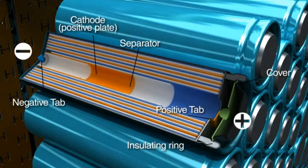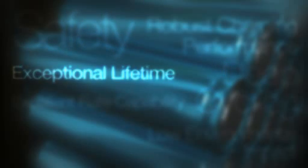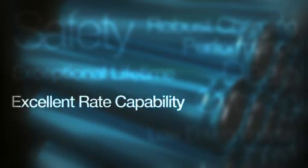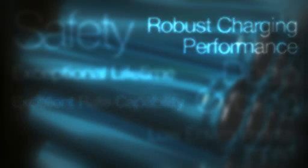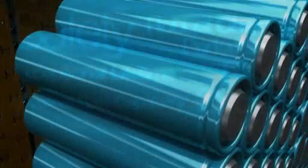The core element of this cell is the cathode material. Valence's proprietary lithium-iron-magnesium phosphate offers the perfect combination of safety, deep cycling, exceptional lifetime, excellent rate capability, robust charging performance, low environmental impact, and the availability of raw materials.